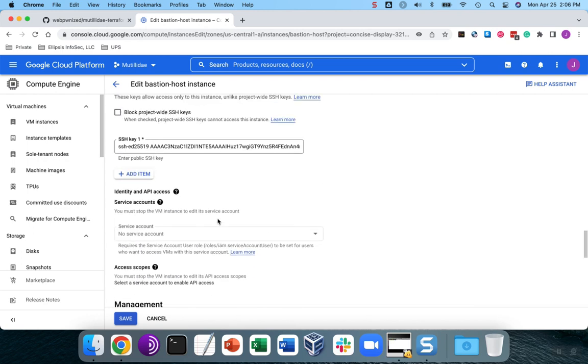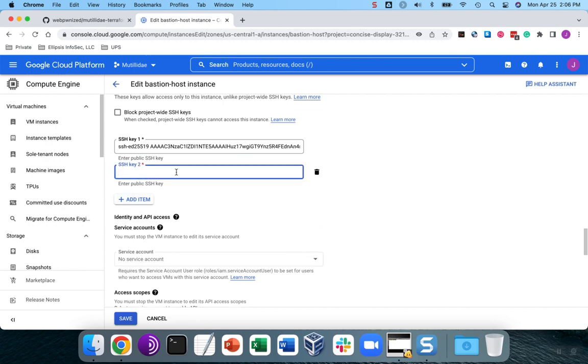Down here under the SSH keys, I've got one that was automatically installed by Terraform, but this is going to be a new key for demo purposes. I'm going to paste that key in there. You can change this comment at the end if you would like.